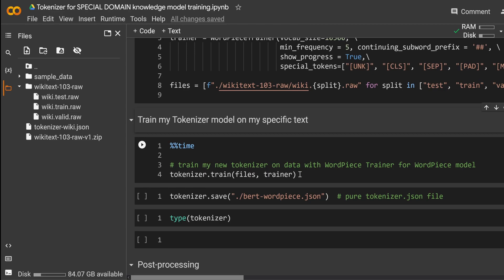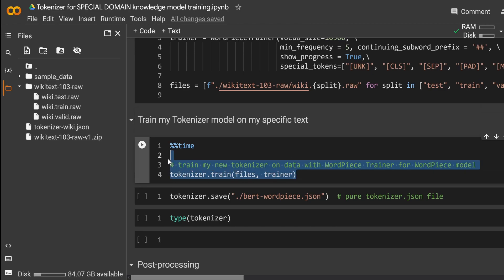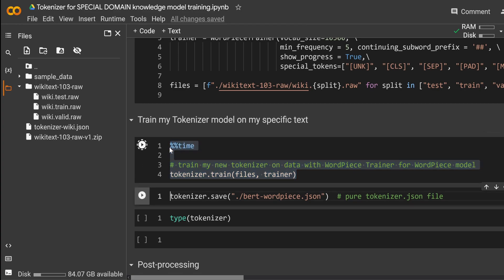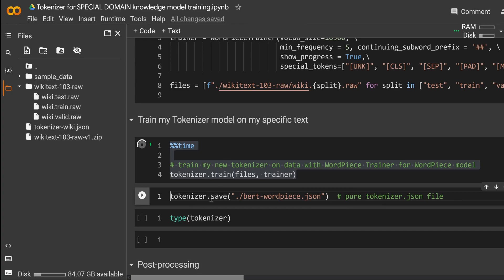So this is where we have now the definition here of our trainer. Now comes the most beautiful part. We train our specific WordPiece tokenization model on my very specific domain specific text with a lot of very complicated medical or biochemical word expressions. Here we go. This is going to take also some time because we are still on a CPU with two cores.